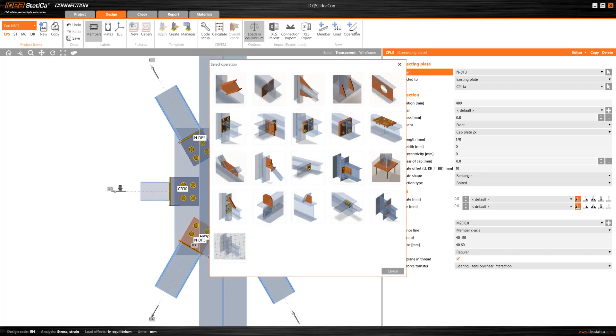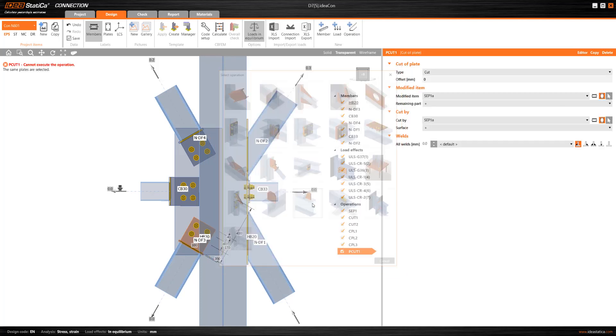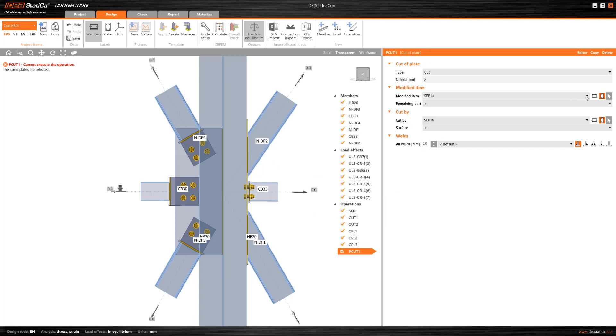The corner cut of the gusset plate can be easily defined through the plate cut operation, using the cap plate as the cutting element, so that we have a perfect alignment.